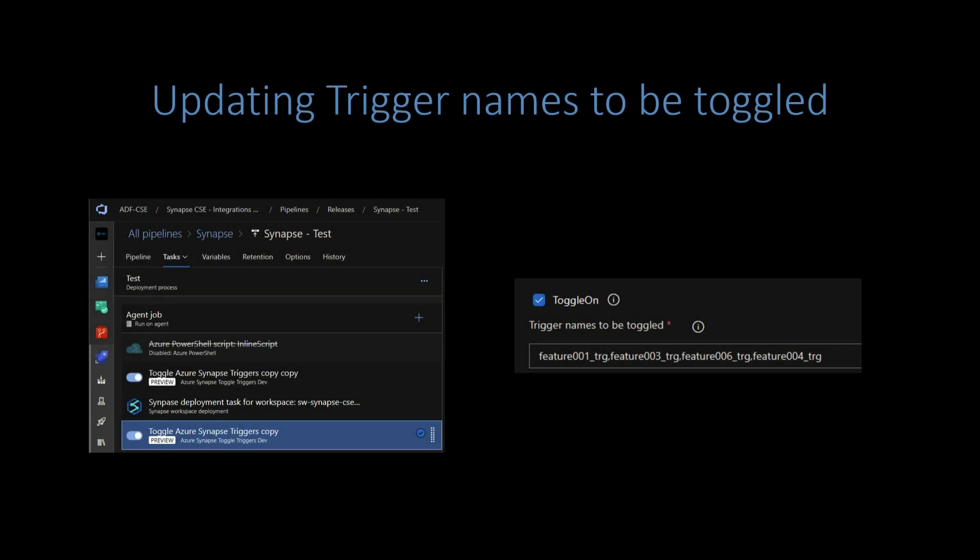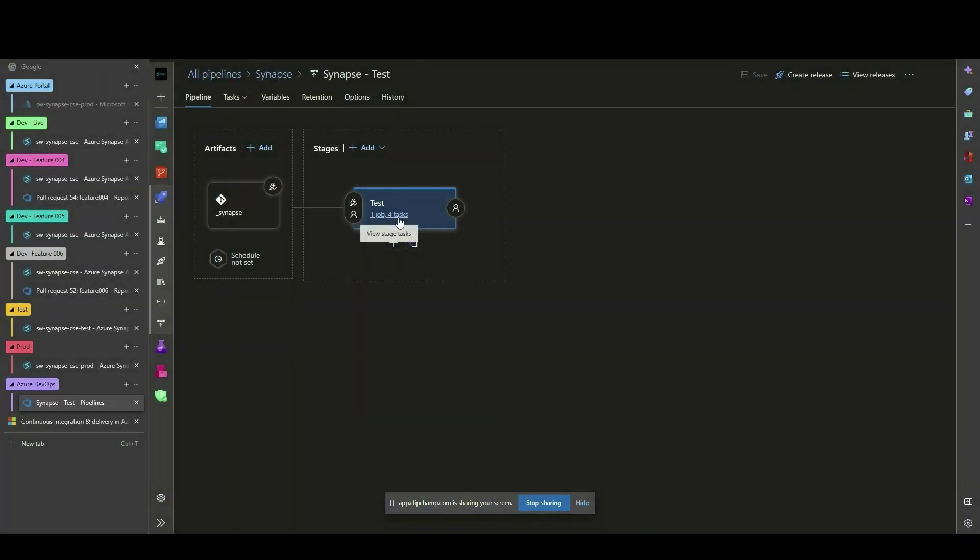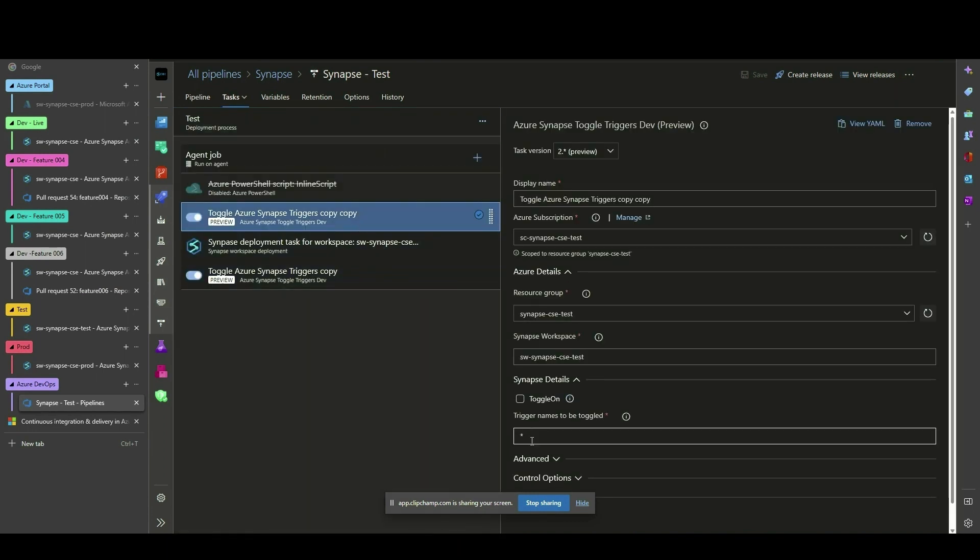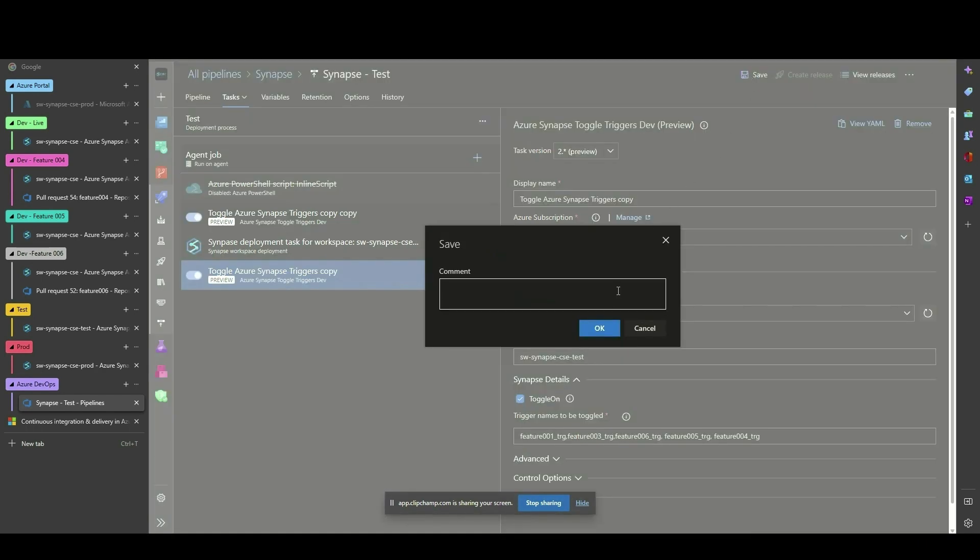Whenever a trigger is added, deleted, or the desired default state has changed, you must update the target environment's deployment stage and modify the toggle Azure Synapse triggers tasks.